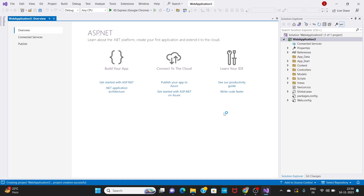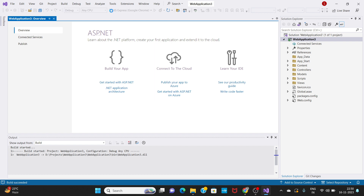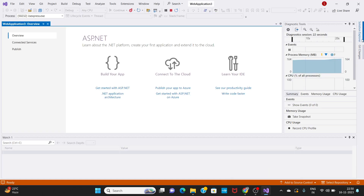Once we load the application, we will change the structure of the project. Once we load the project, it will take some time. Here in the solution explorer, we will change the structure of the project.